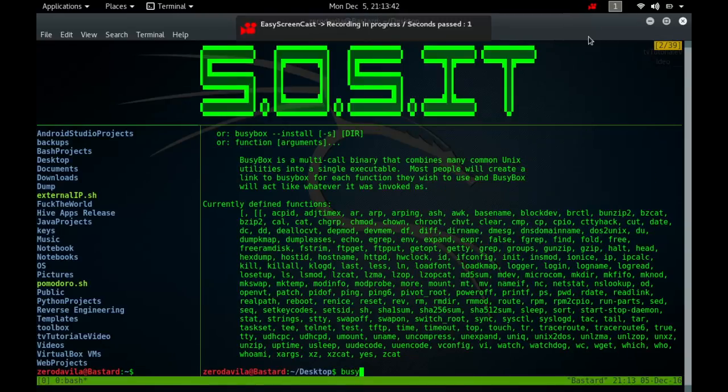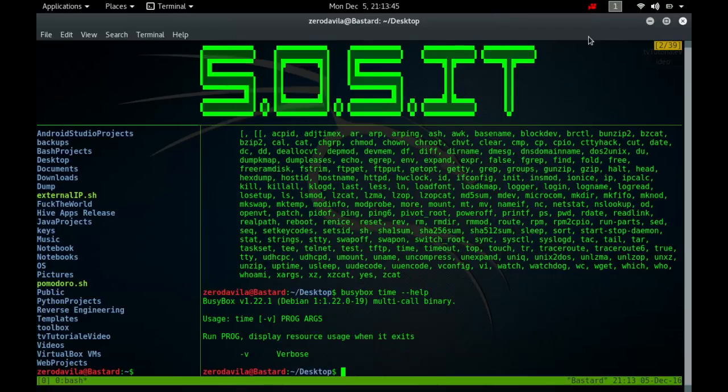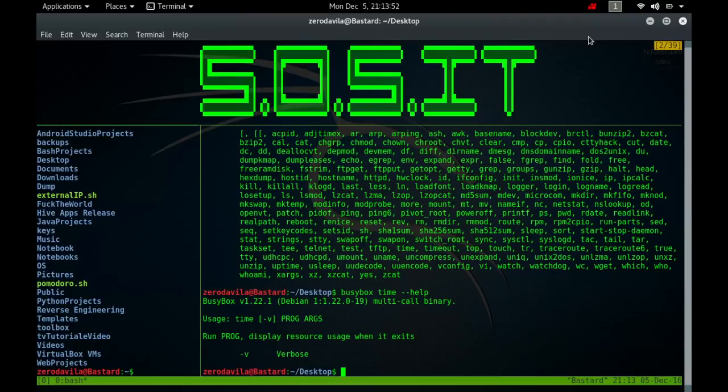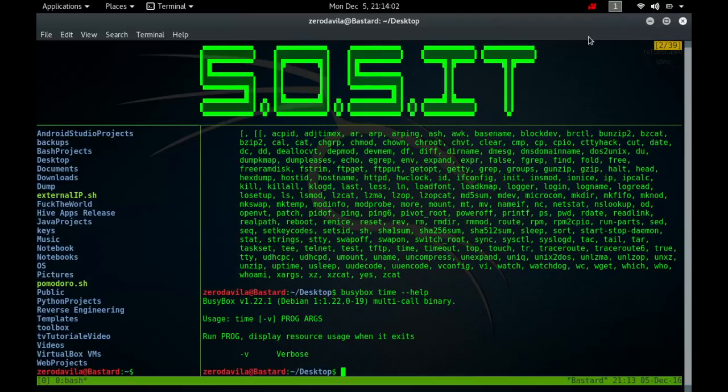The time command is one of the lesser known Linux commands, but it can be used to show how long a command takes to run. This is useful if you are a developer and you want to test the performance of your program or script. The statistics shown show the total time it took to run the command, the amount of time that was spent in user mode, and the amount of time spent in kernel mode. If you have a program that you have written and you want to work on performance, you can run it along with the time command over and over and try to improve on the statistics.